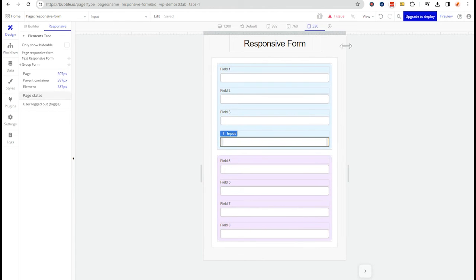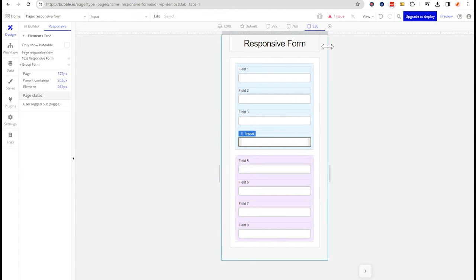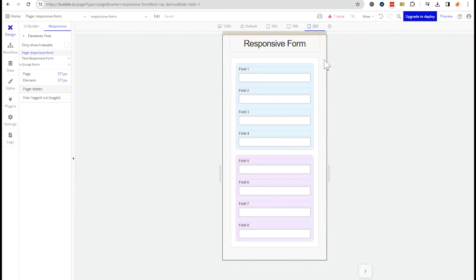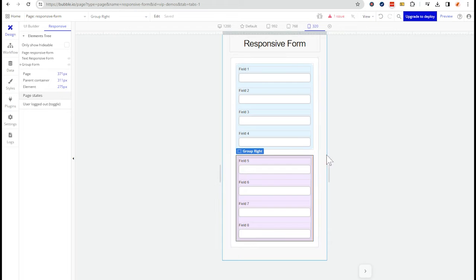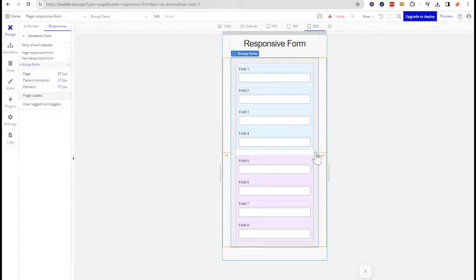And as I get more narrow in my break points, we're still maintaining that column top and bottom stacking, and the user is still very comfortably able to work with this form. Now it's a much more mobile-friendly design.